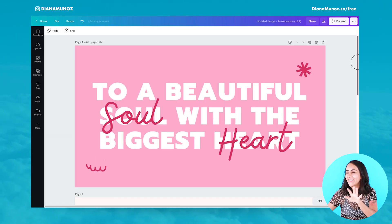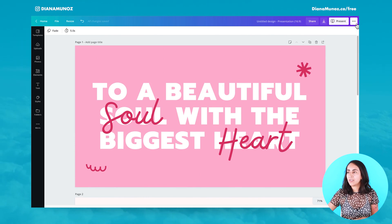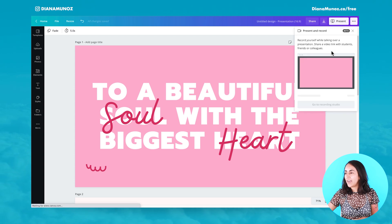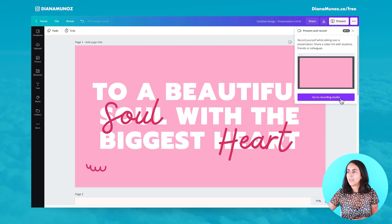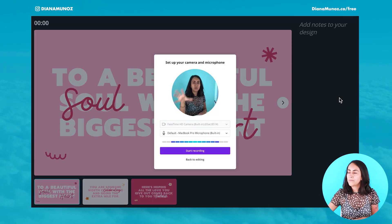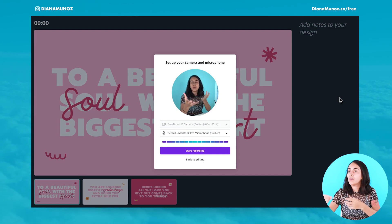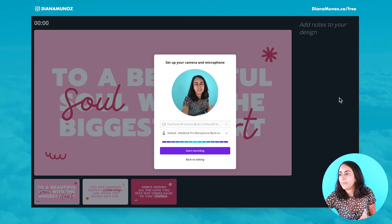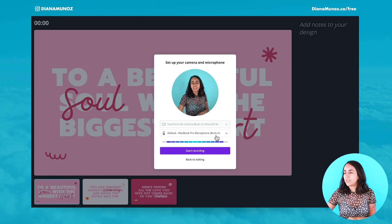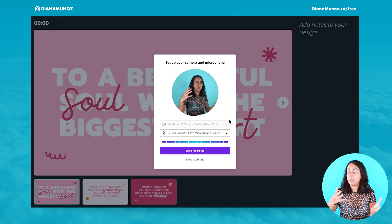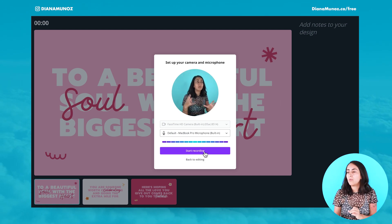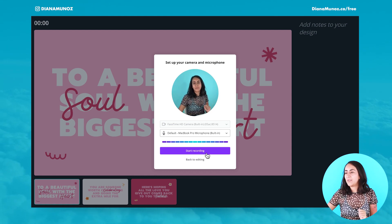Let's say that you already have added and customized all your slides, added all your text and images. Now go to the navigation bar on top, click on the three dots, and here you see 'present and record.' Let's click on that icon and then click 'go to recording studio.' Canva is opening a new tab and showing us the view from your webcam. You can change the angle, select your microphone, and then start recording.